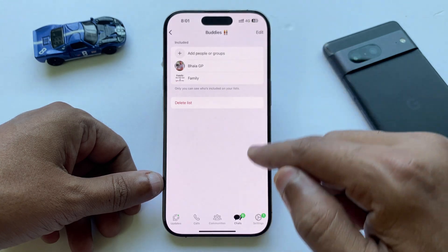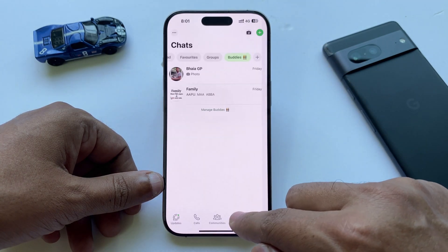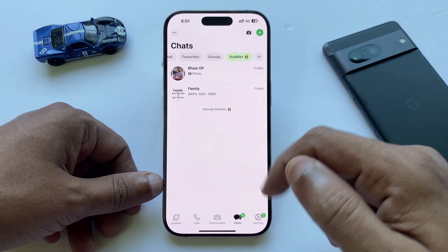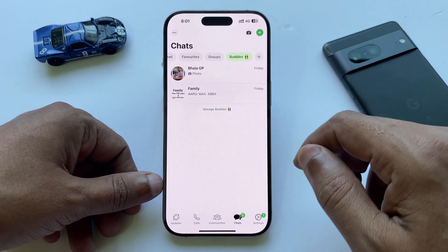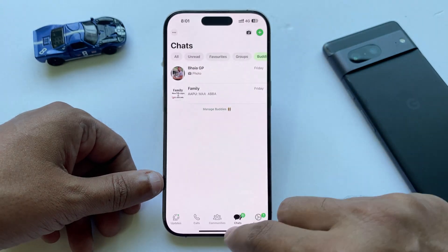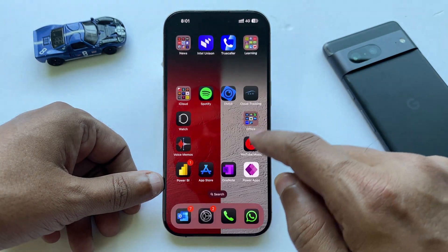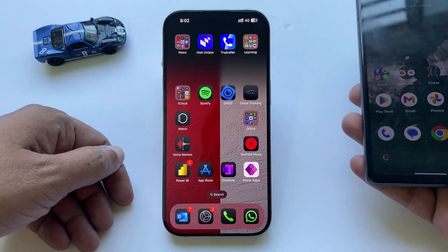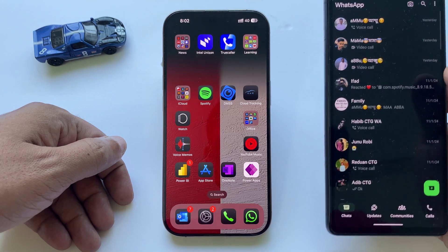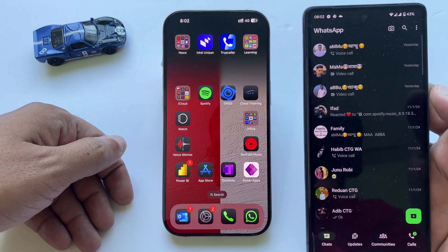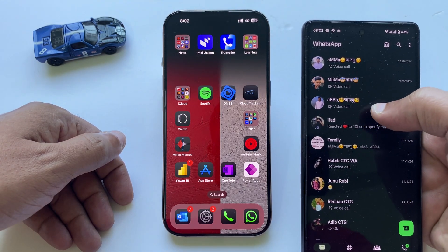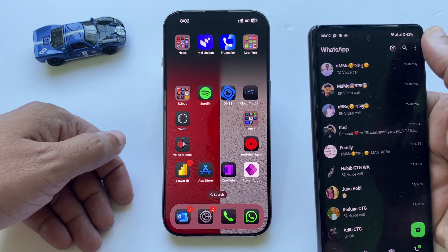You can do the same from the filter bar by holding down on the list and choosing Delete. One important thing: if you are using an Android phone, you might not see this feature yet, but it's coming soon, so stay tuned.